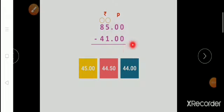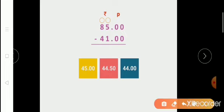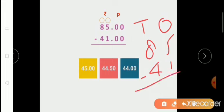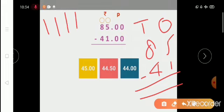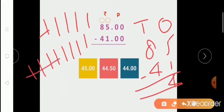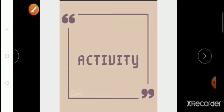Now here is one more example — we have to subtract rupees 41 from rupees 85. We write rupees 85 minus rupees 41. First we subtract at ones place: 5 minus 1 — count 1, 2, 3, 4, 5 and cut 1 line; answer is 4. At tens place: 8 minus 4 — count 1 through 8 and cut 4 lines; answer is 4. So when we subtract rupees 41 from rupees 85, our answer is rupees 44.